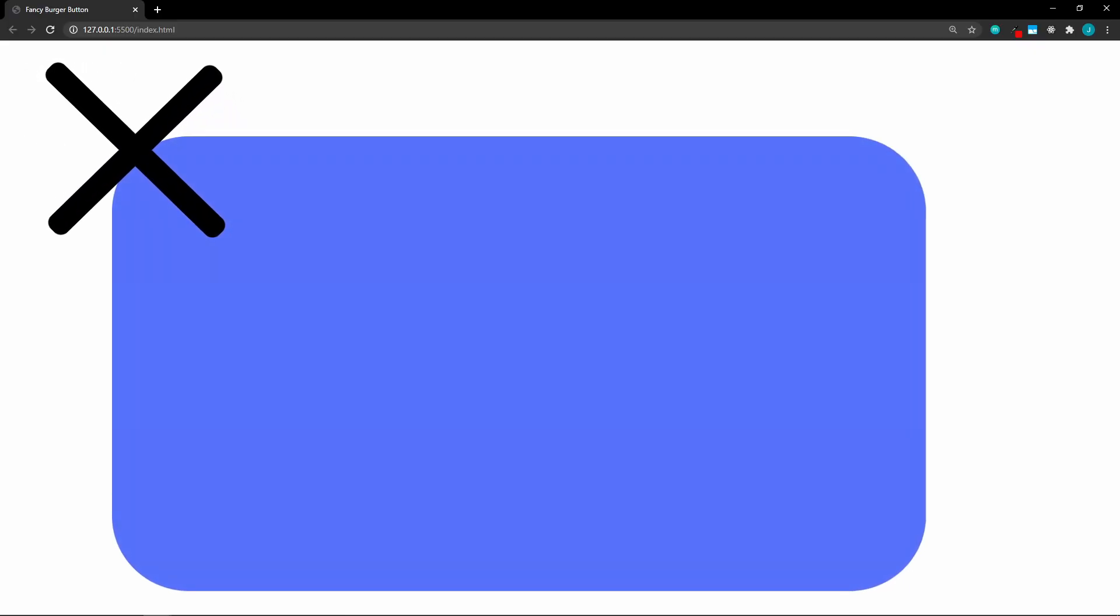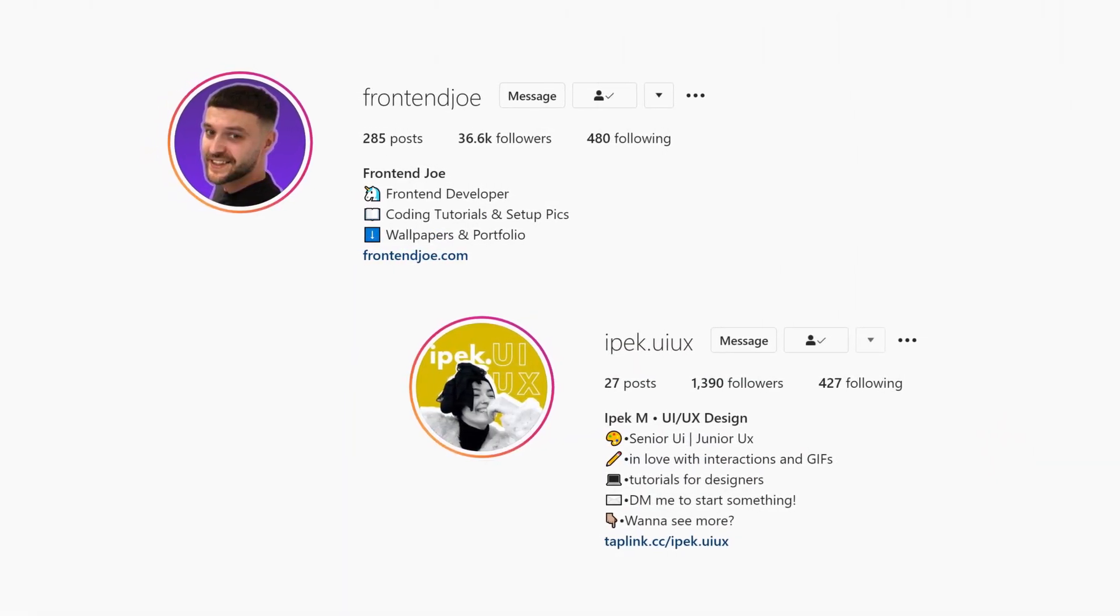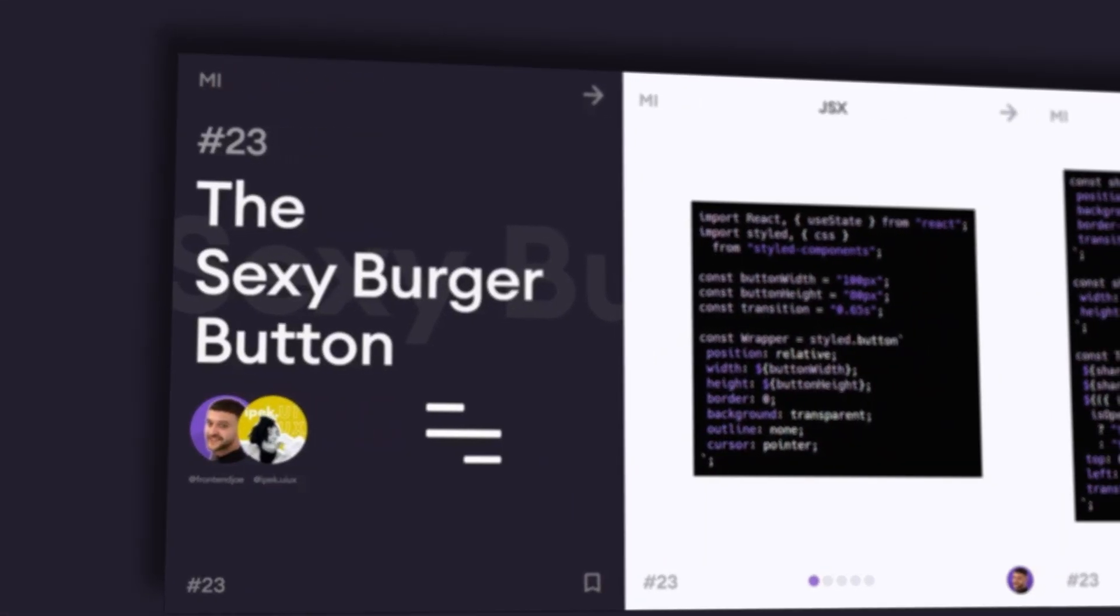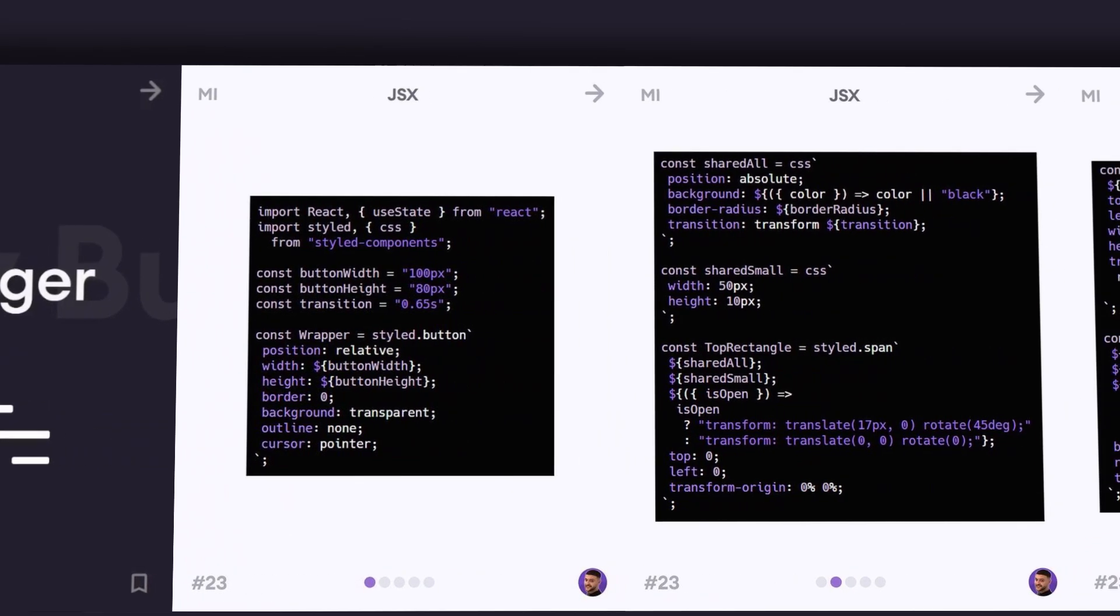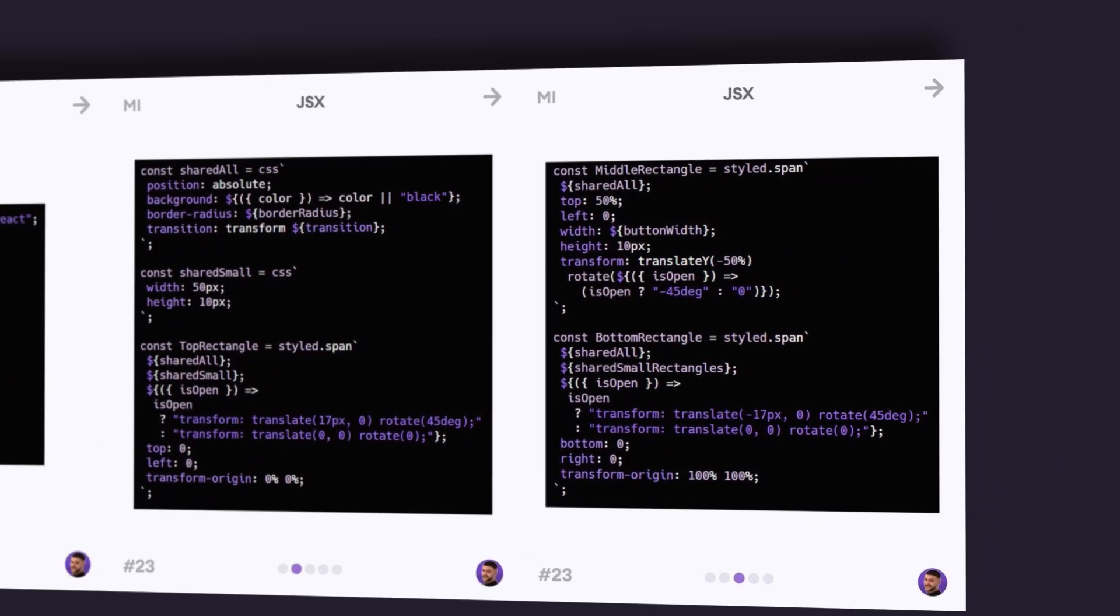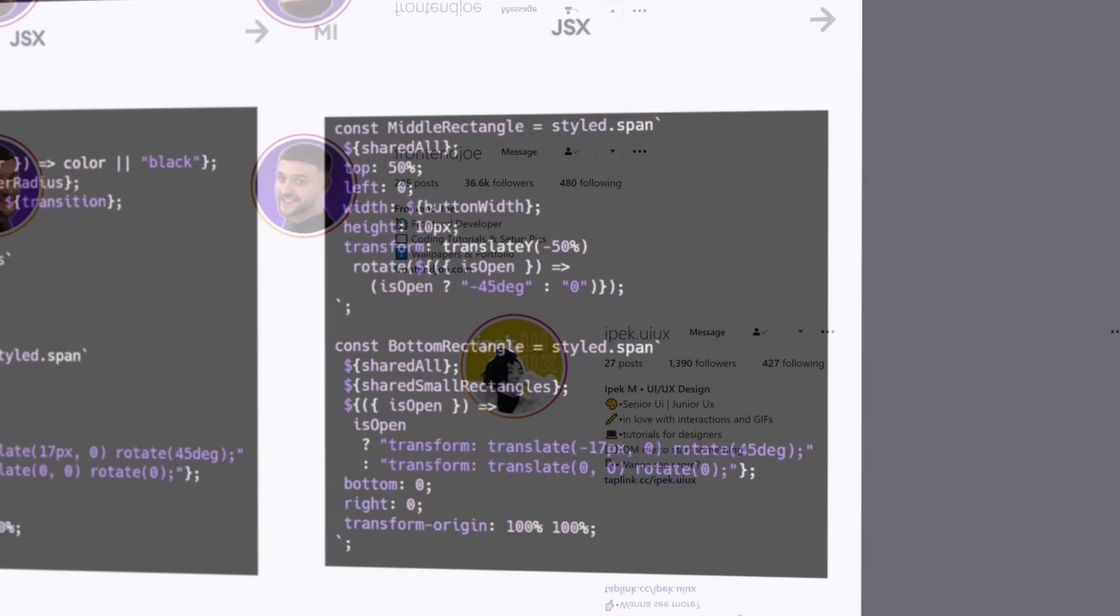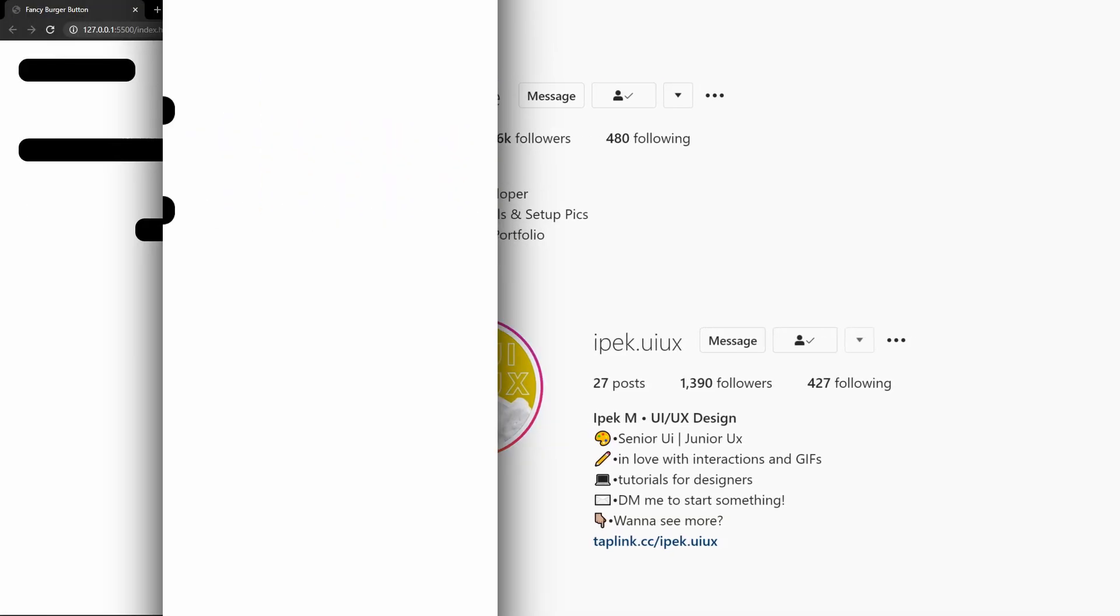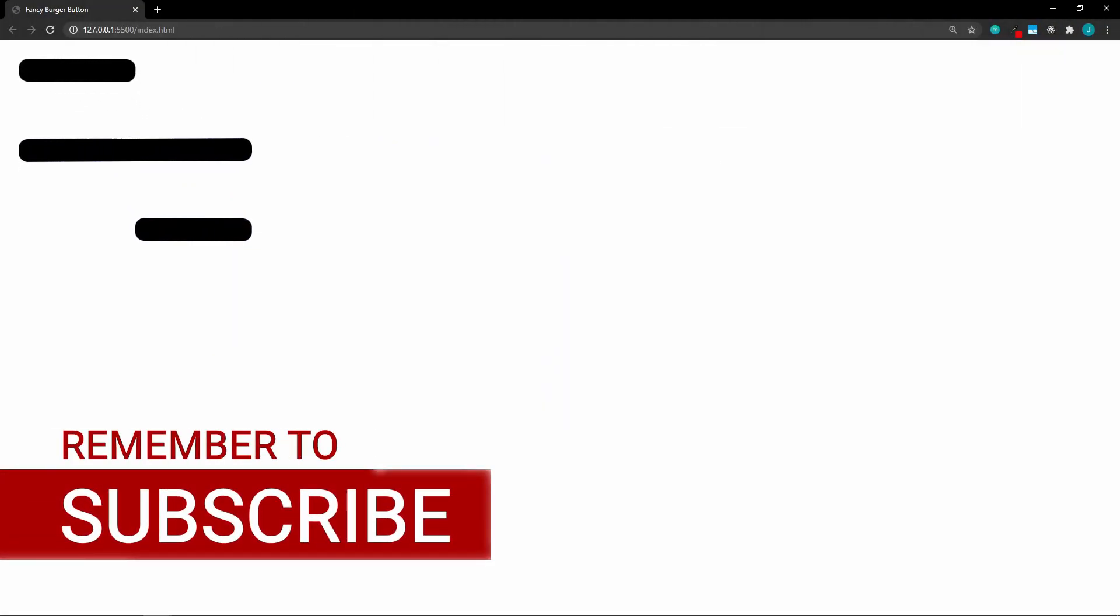In this video we're going to create a fancy hamburger menu. You may have seen my previous hamburger menu video, if not, check that one out too. This design was inspired by FrontEndJoe and ipec.uiux. They created this initially using React, but I'm going to refactor it using just HTML, CSS, and JavaScript. They have tons of great design and development related content on Instagram, so go check them out. The links are in the description. If you find this video helpful, like and subscribe. So let's get straight into it.